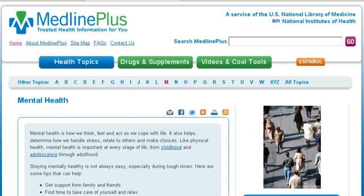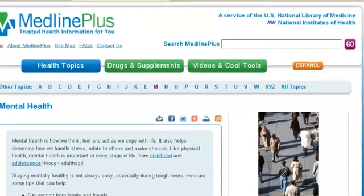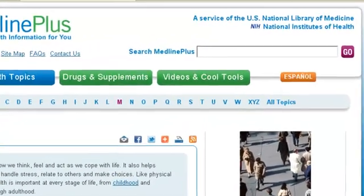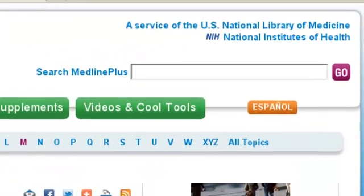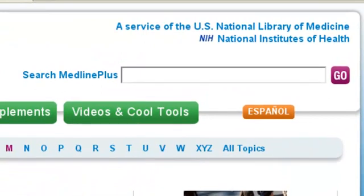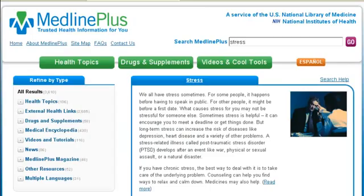Let's briefly review how to use this reliable, non-commercial site. When you search MedlinePlus.gov for information on a topic you're interested in, such as stress, you can easily go from the search results page to a great health topic page.